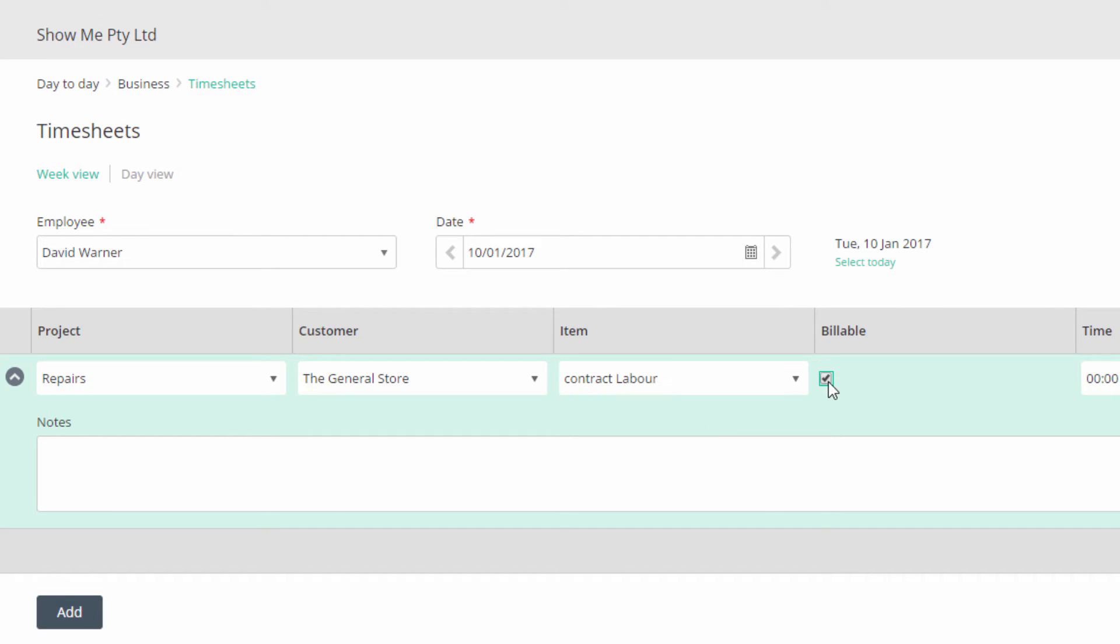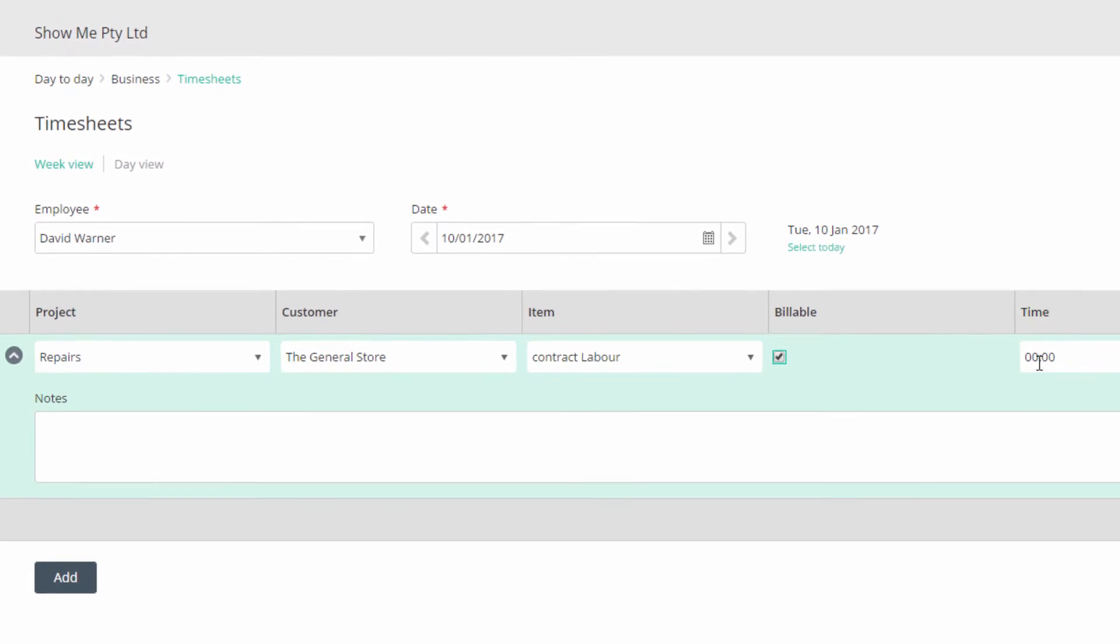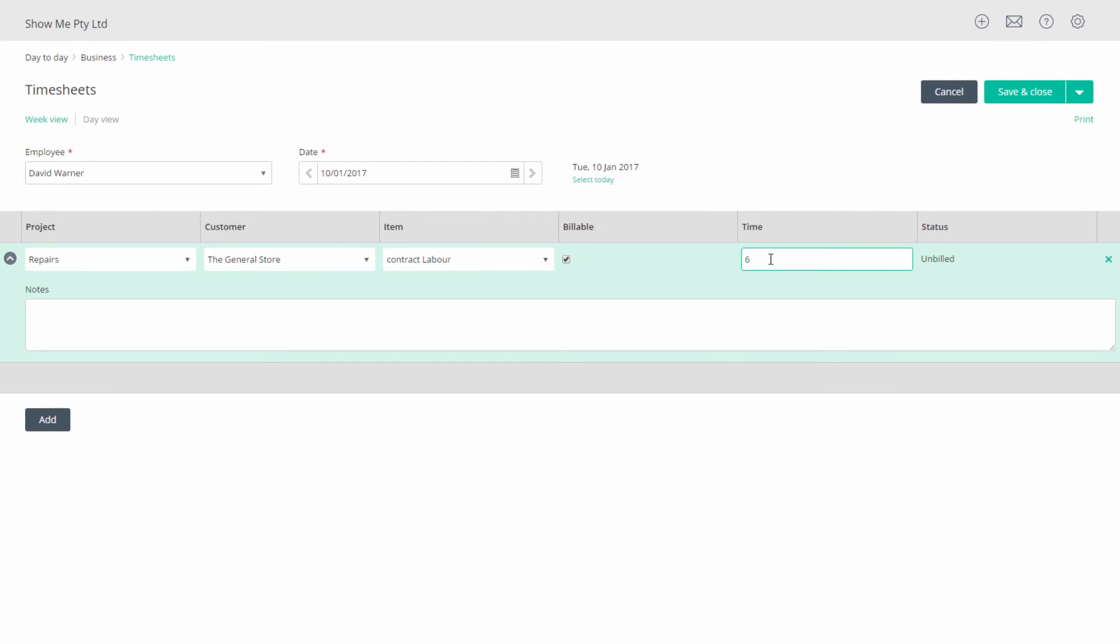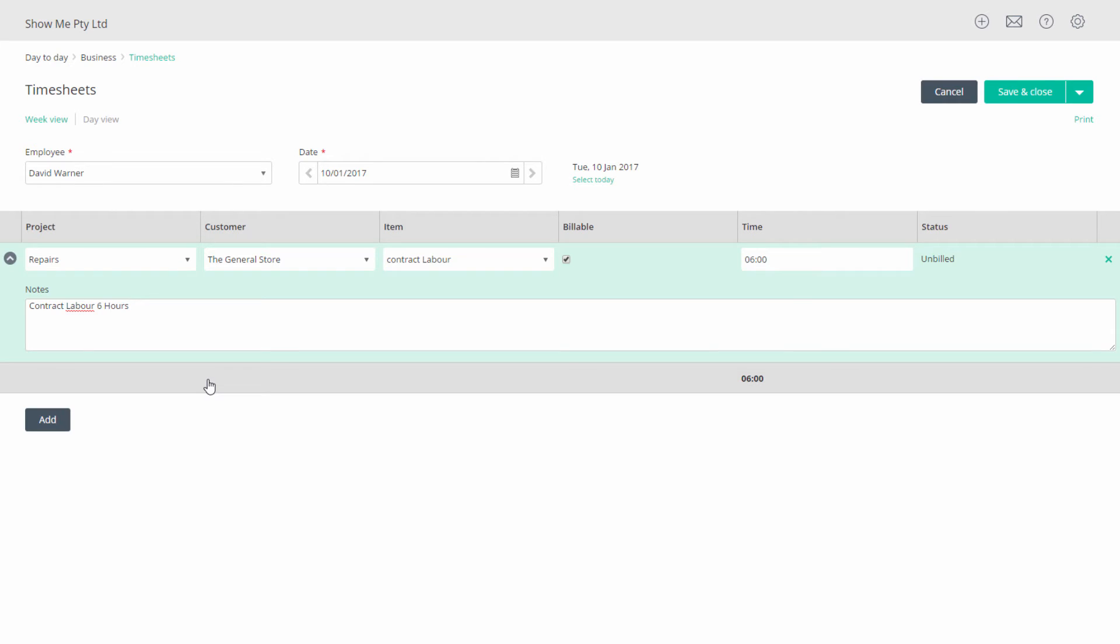Tick the billable box if this item is billable to the customer. Add the time spent on this item and then any notes for the entry. You can add more entries to this form if you wish. The grey bar at the bottom will total the hours for this entry.